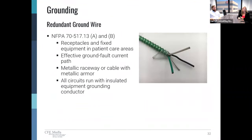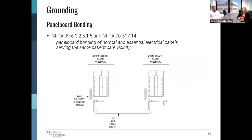Another requirement in the wiring is redundant grounding for circuits feeding patient care areas. The point is to provide a redundant and effective ground fault current path. This can be accomplished either by a metal raceway or metal clad cable system with metallic armor. We also need to provide all circuits with insulated equipment grounding conductors. Additionally, the National Electric Code requires the panels feeding normal and emergency circuits to be bonded together via a number 10 bond wire.